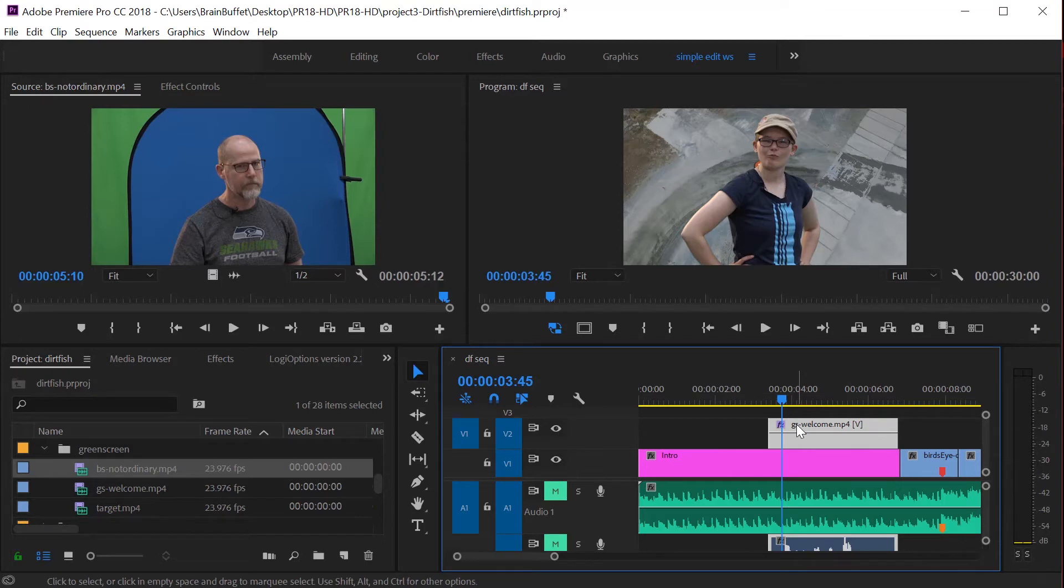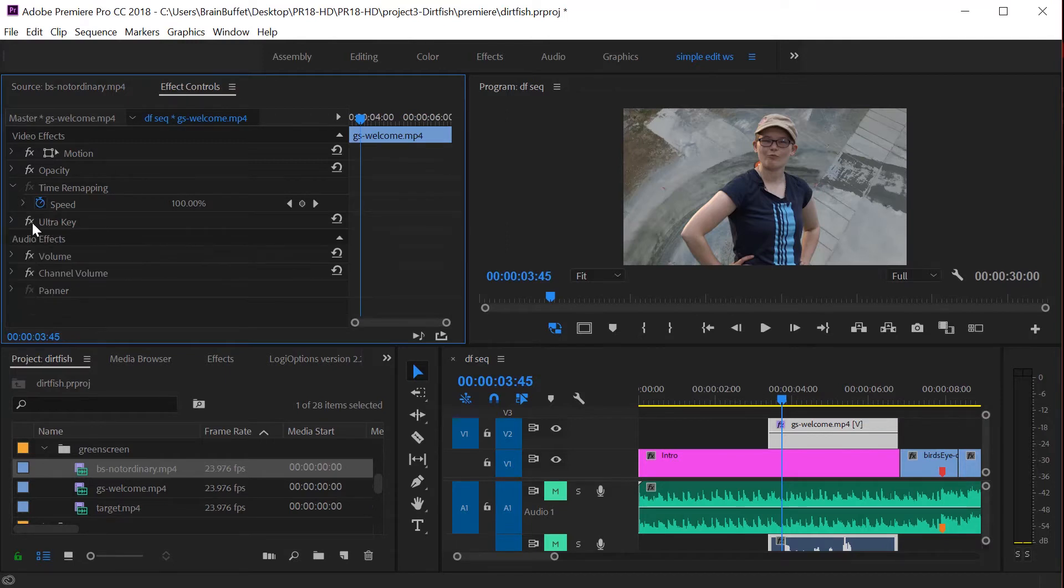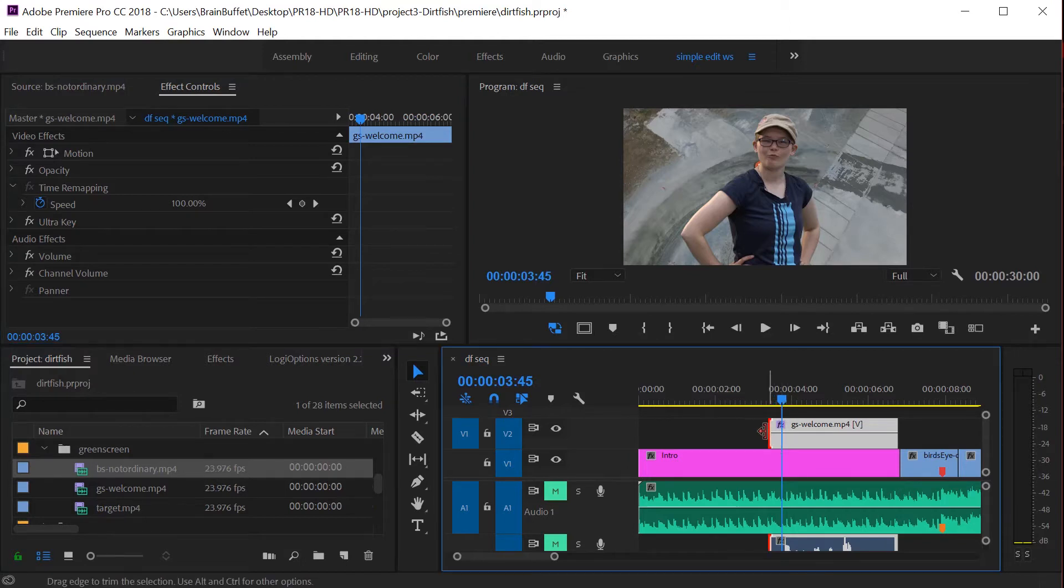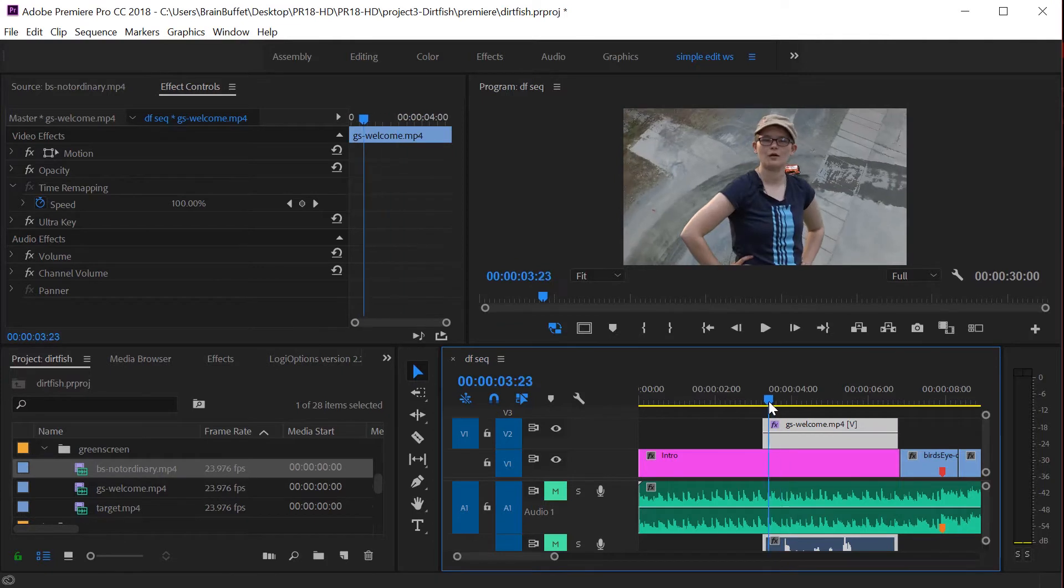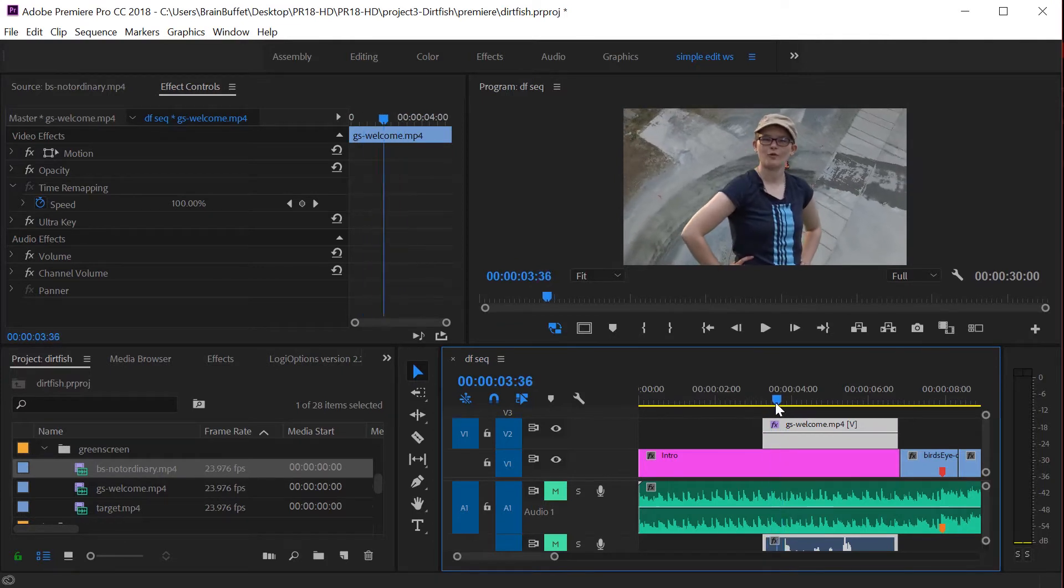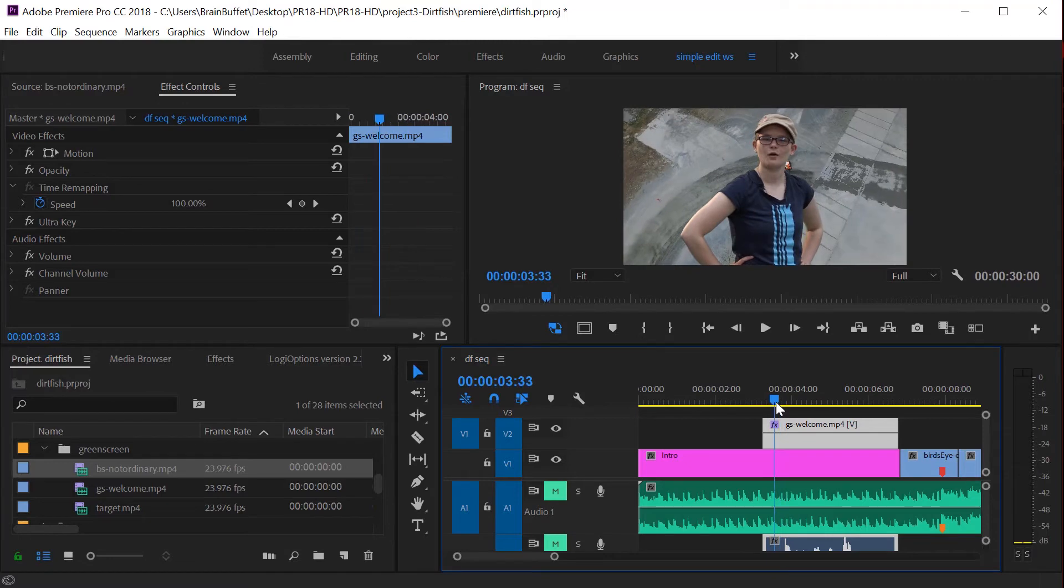All right. So let's select the green screen shot. Let's go to our effect controls. And I'm just going to collapse ultra key because I'm really done with that. I think the key turned out really great. If you cut off a little too much, if there's no head before she starts talking, you can always stretch that out.